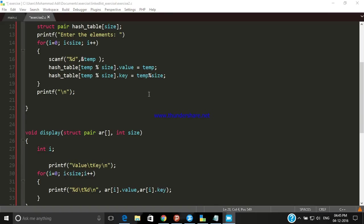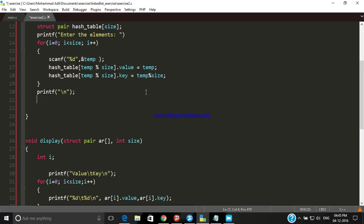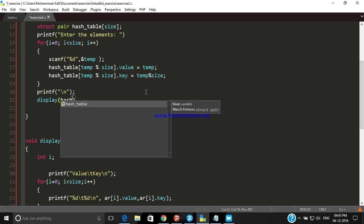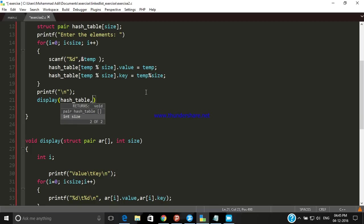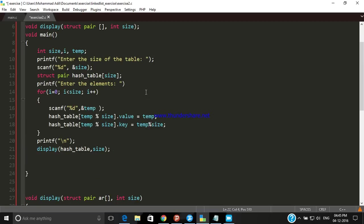In order to display we have to call the function display and pass the arguments. The first one is the name of the array hash_table and another is size. We are now going to debug.